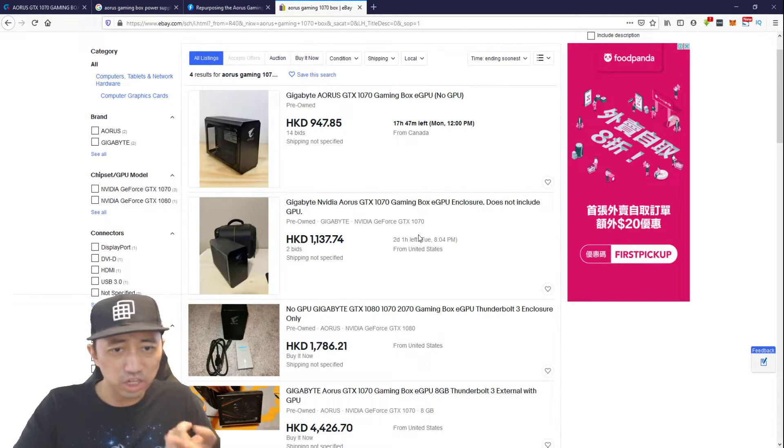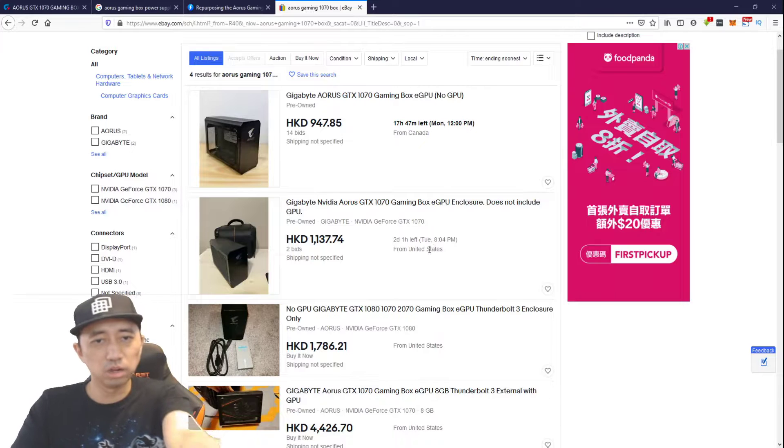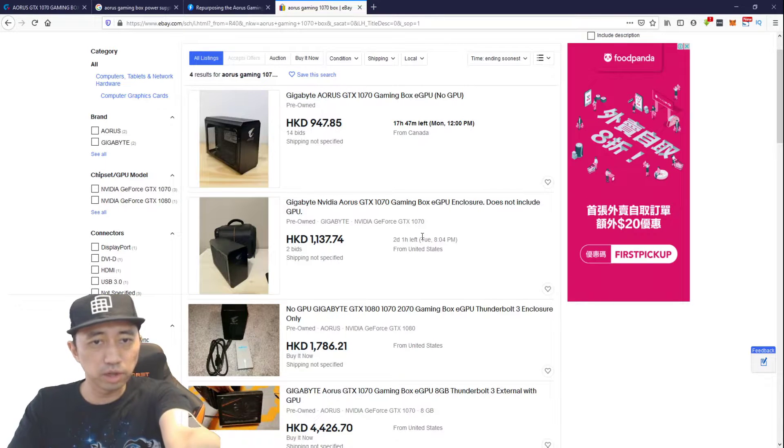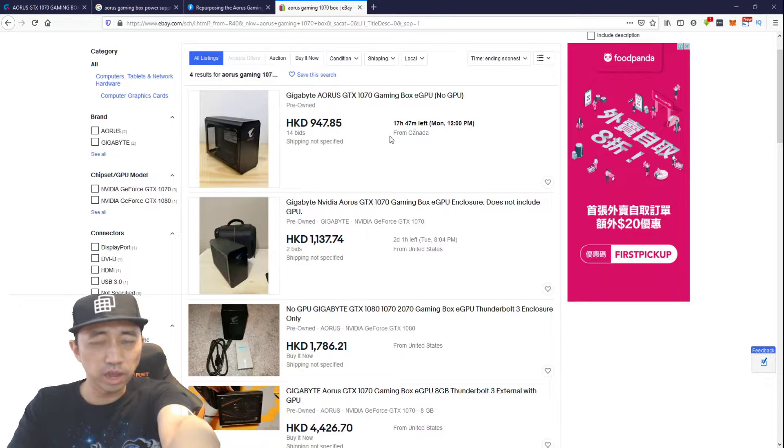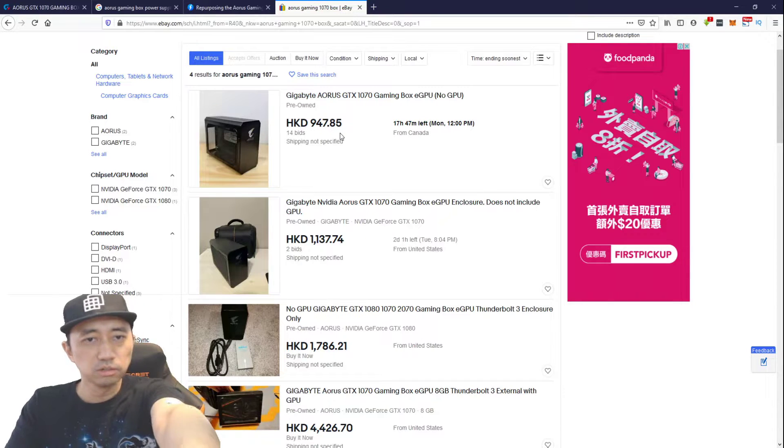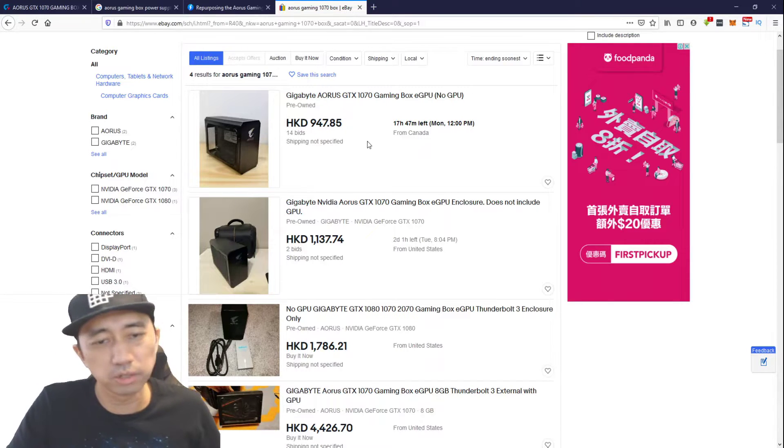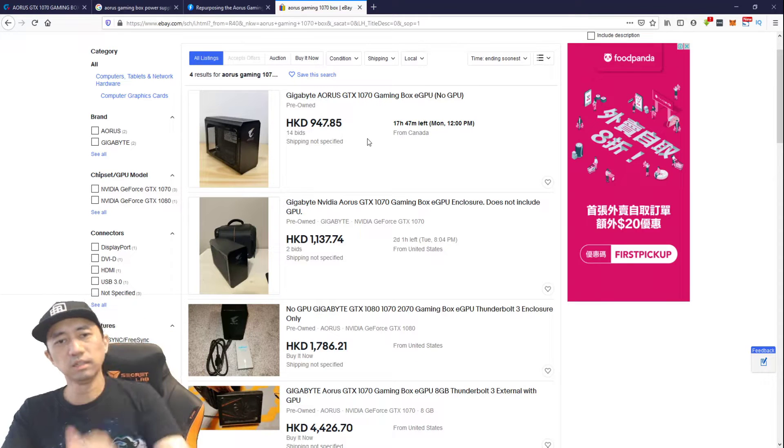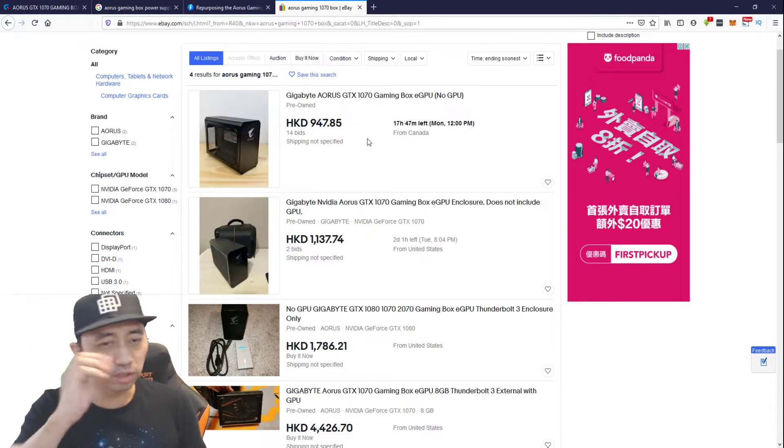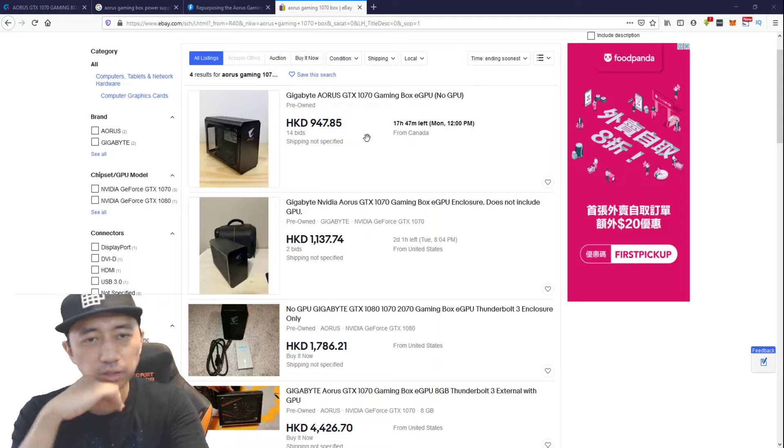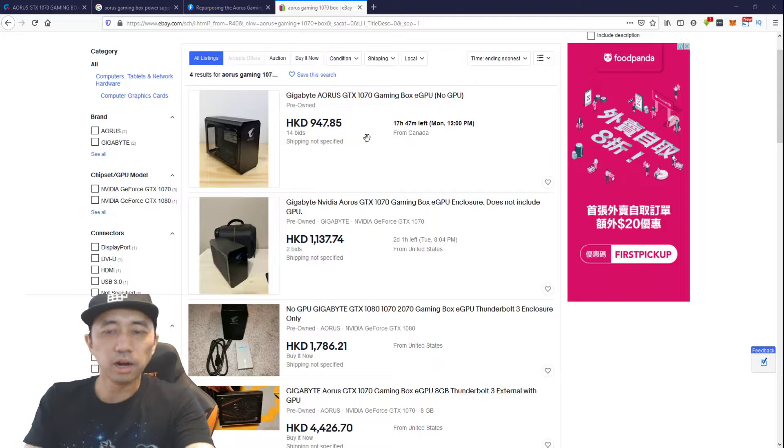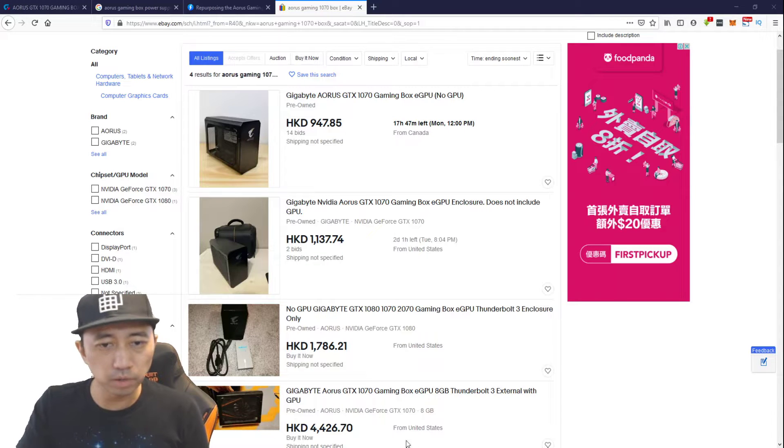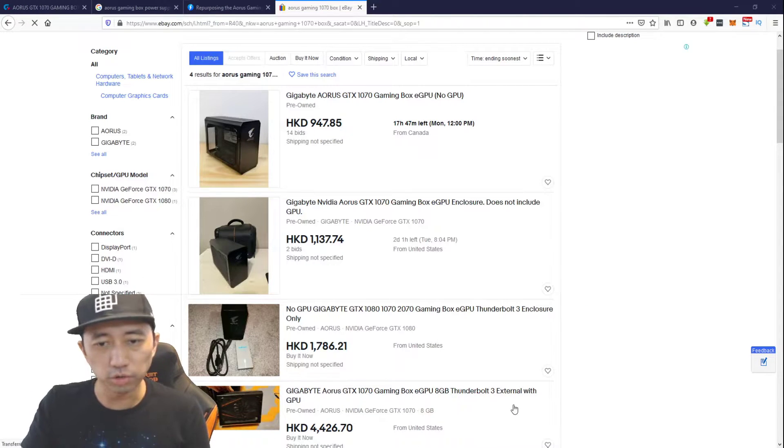You can get it on eBay used. These are prices in HKD. There's one in Canada ending in 17 hours. Right now it's only at 940 something in HKD. I think it's going to be way more than that when the auction ends. So let's jump into it real quick. I'll show you the real thing right now.